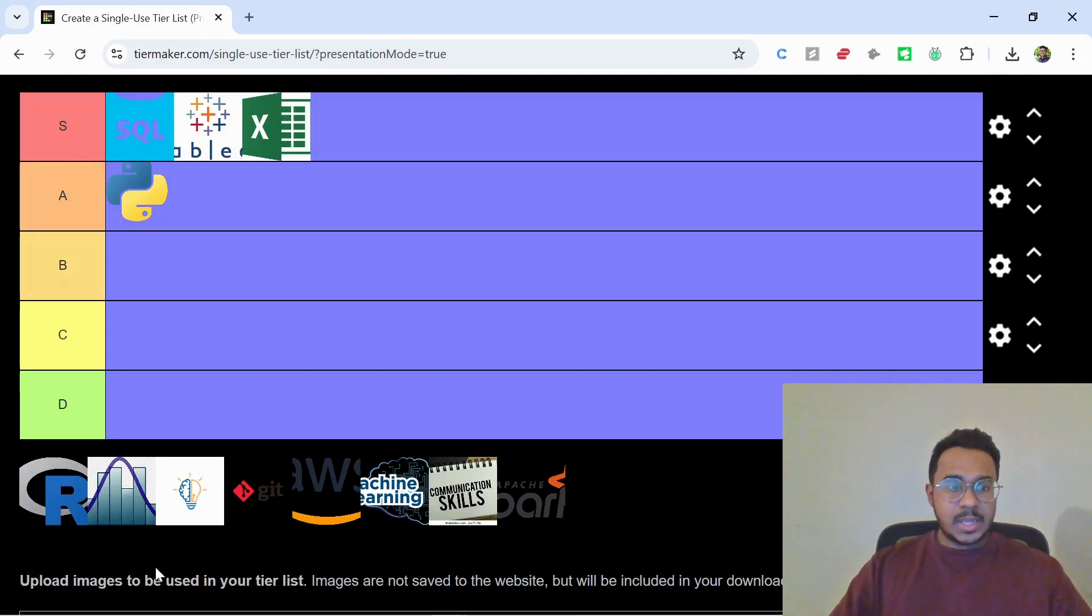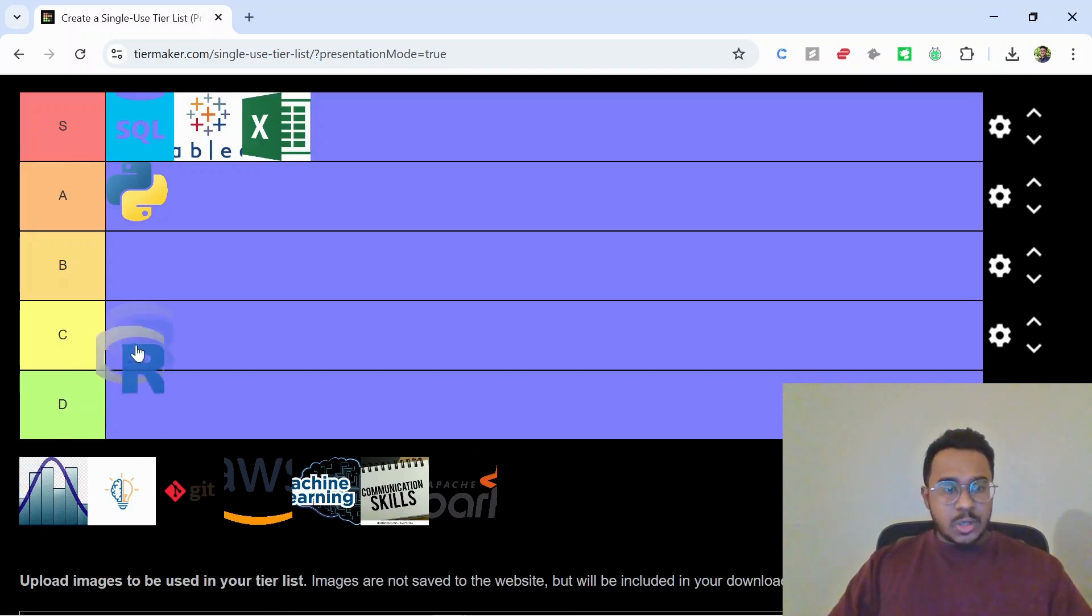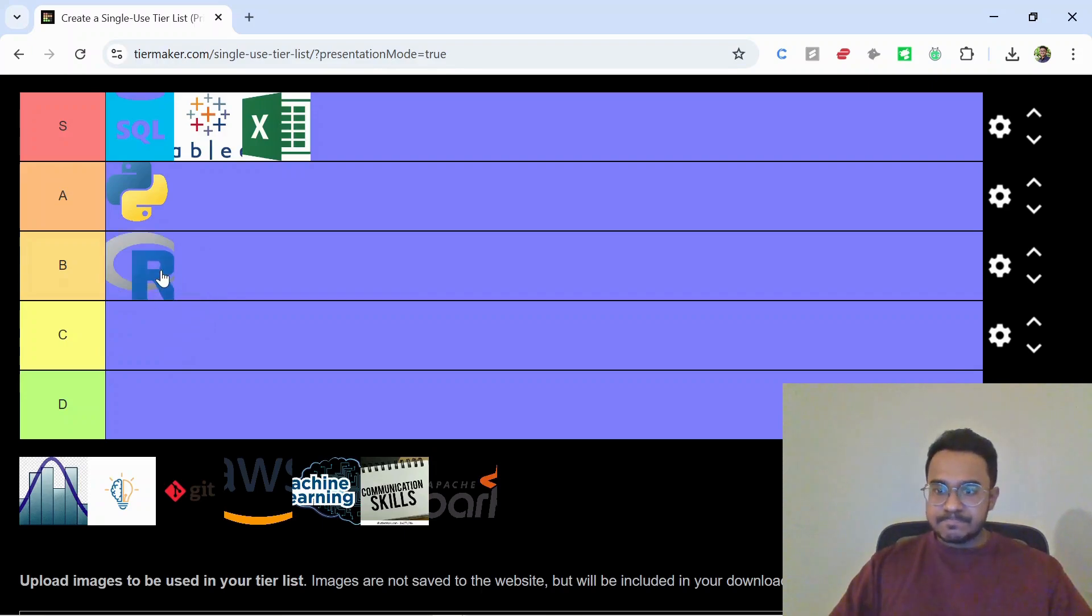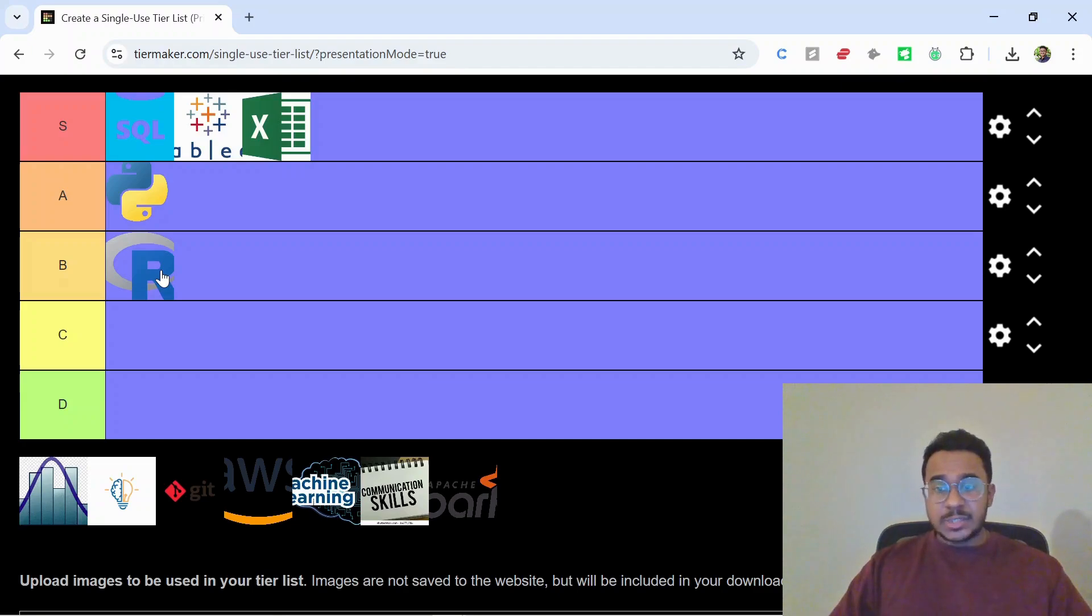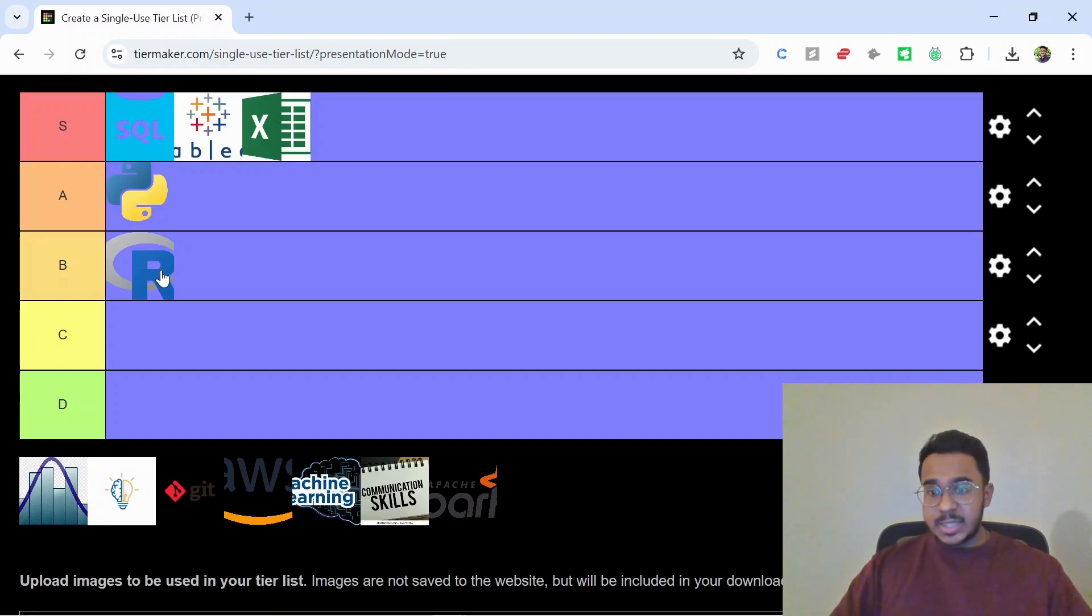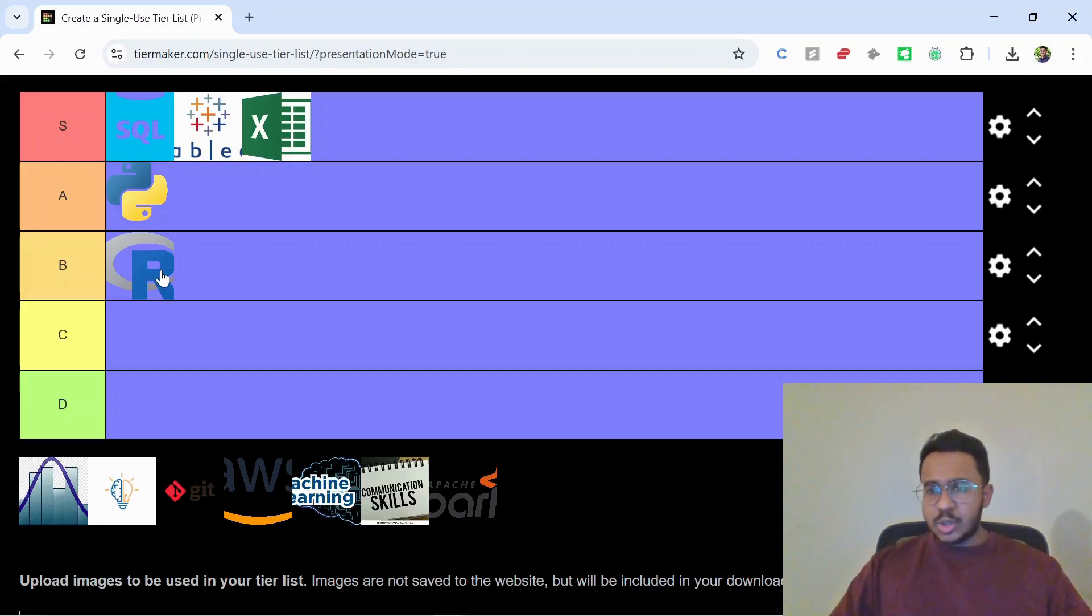Next we have R. I'm gonna go for B tier. It's cool for academic and research purposes, also healthcare settings, but honestly Python kind of took the mainstream lead and R is B tier.